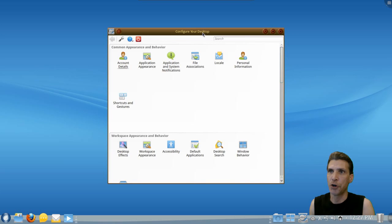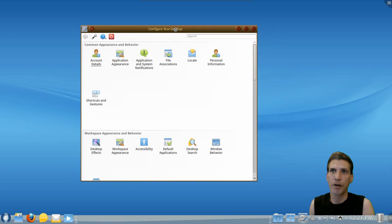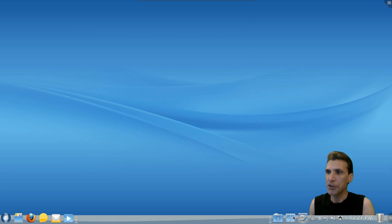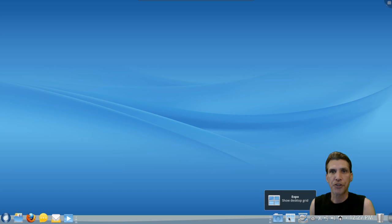You'll notice here that I already changed one of the window borders when I was playing around with this setup. This uses KWIN for its desktop effects.